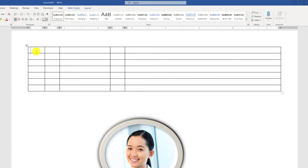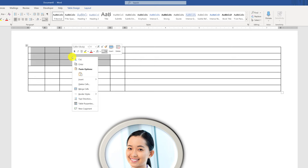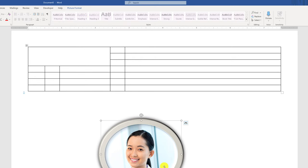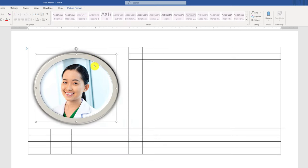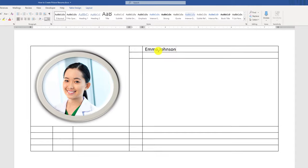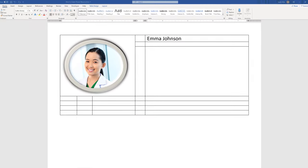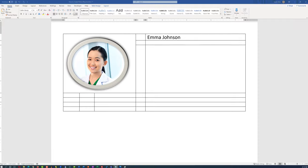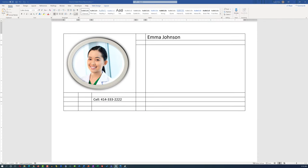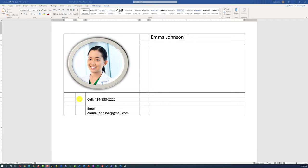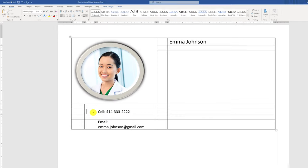To place the picture, select the first three-by-three block and merge the cells. After merging, place your picture into this merged cell. Put the candidate's name in the upper right corner and increase the font size. We will then add the candidate's contact information on the left side, which will include cell phone as well as email. To enhance the visual appeal, we will add an icon.